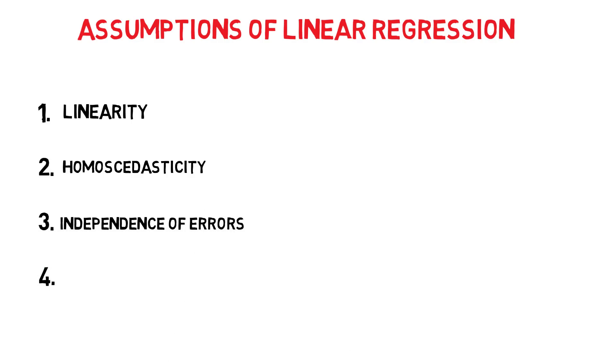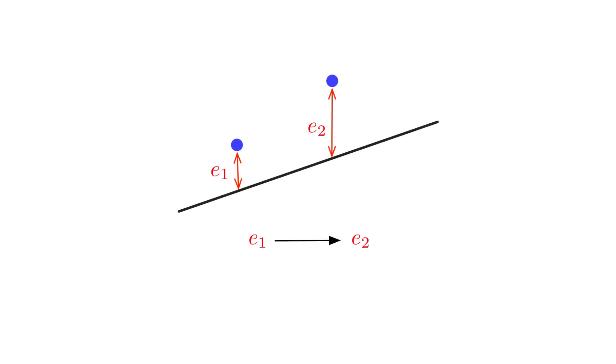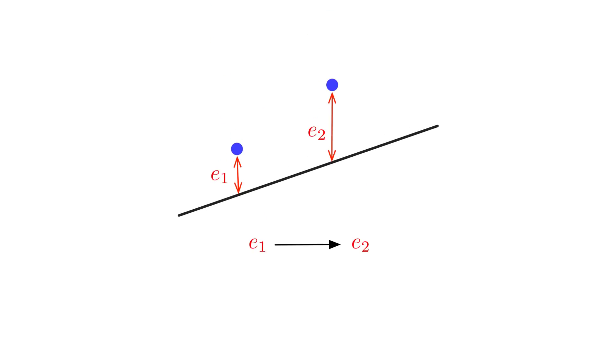Thirdly, the error terms, which are also called residuals, should not have any correlation among themselves. Consequently, we are trying to avoid the second error correlating with the first error.